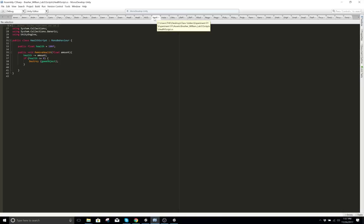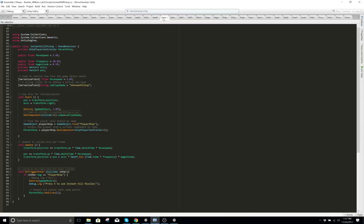Here's your health you can pick up. Instant kill pickup.